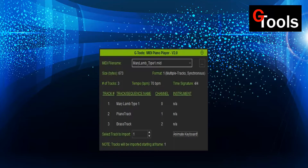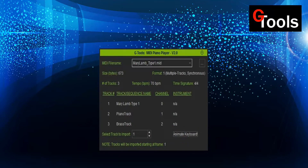This information will be followed by a list of tracks in the file. You just use the arrow keys, select the track that you want to import, and click on Animate Keyboard. The Animate Keyboard button will turn gray while the file is being processed, and then returns to normal when it's done. This could take a while depending on the complexity and size of the MIDI file, as there could be many events to process — so please be patient.